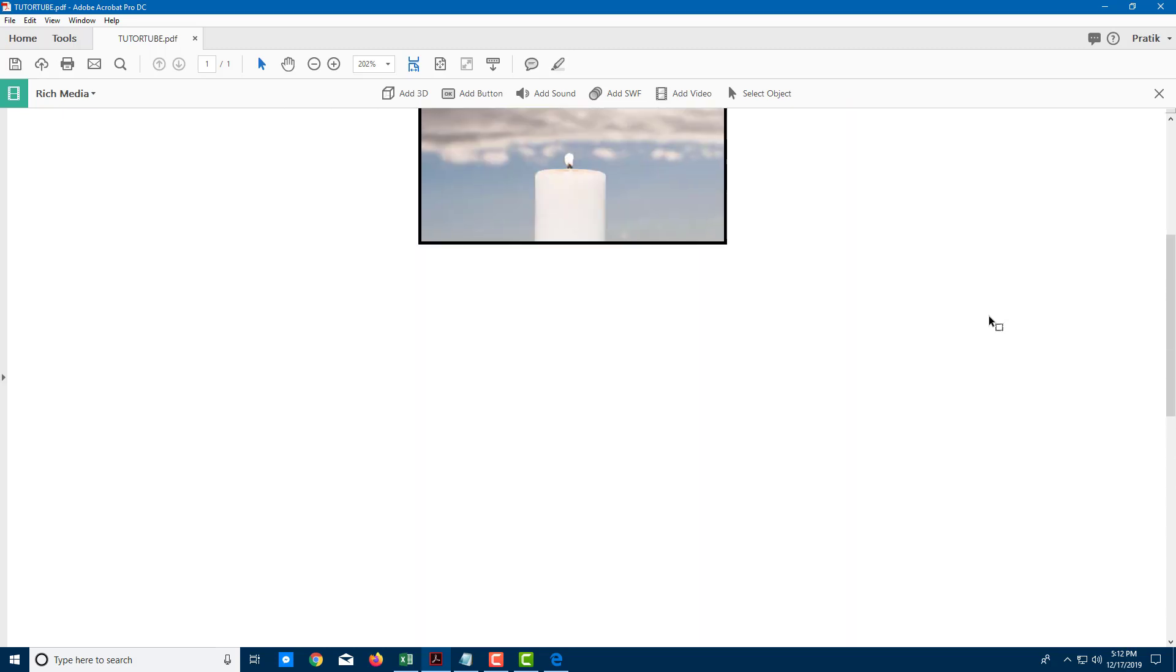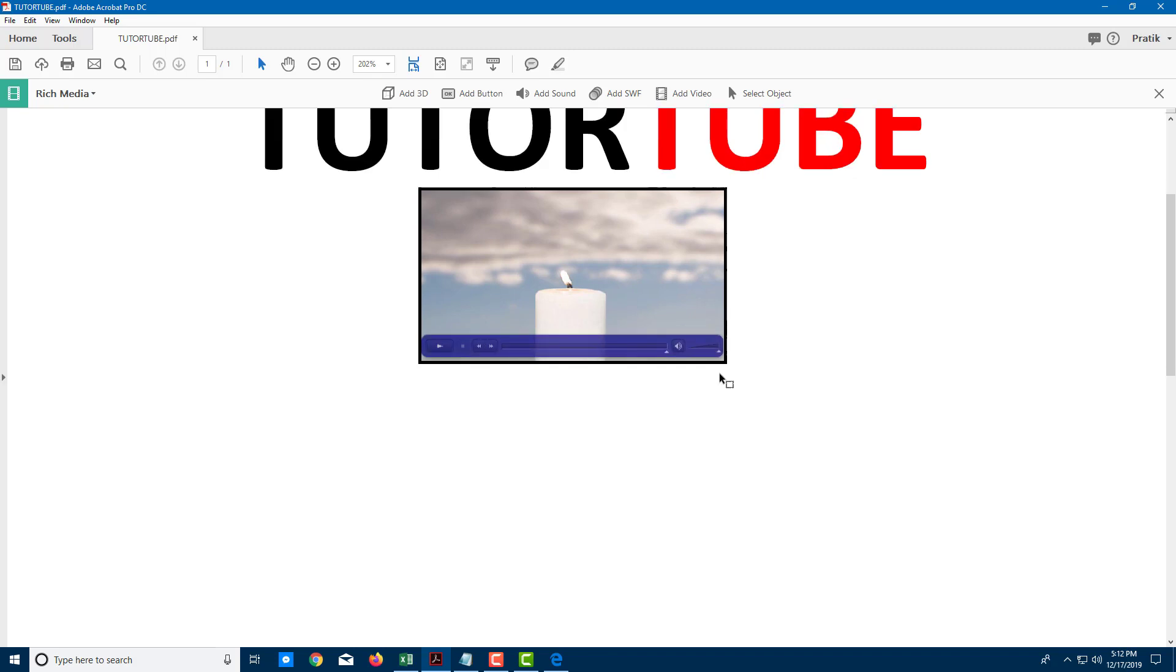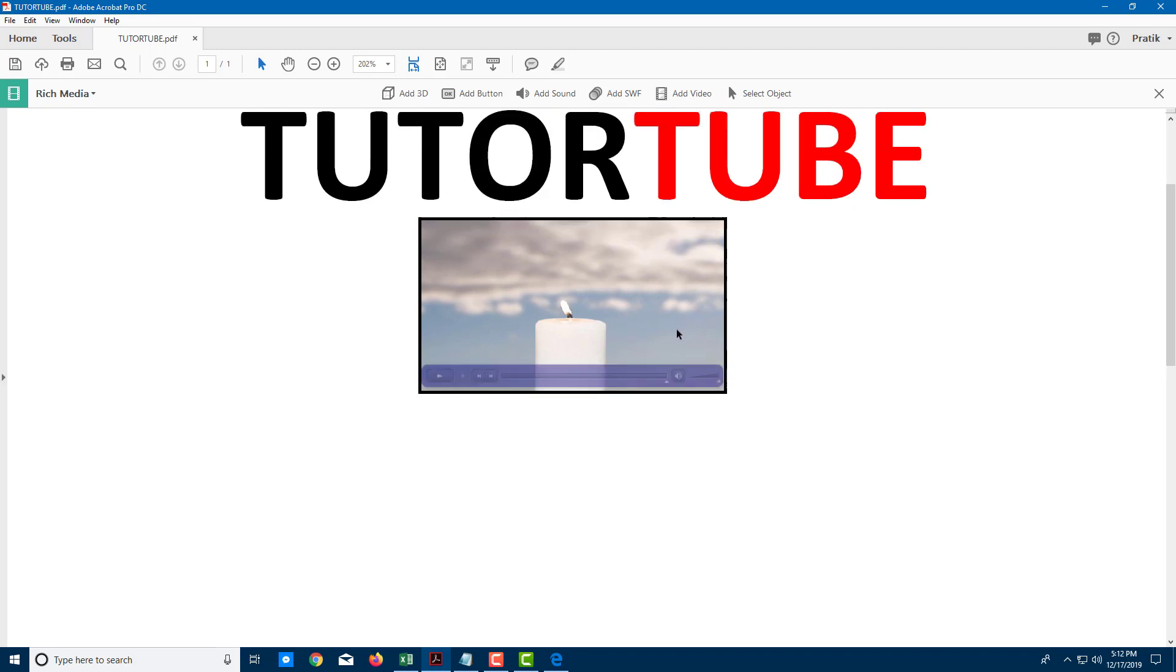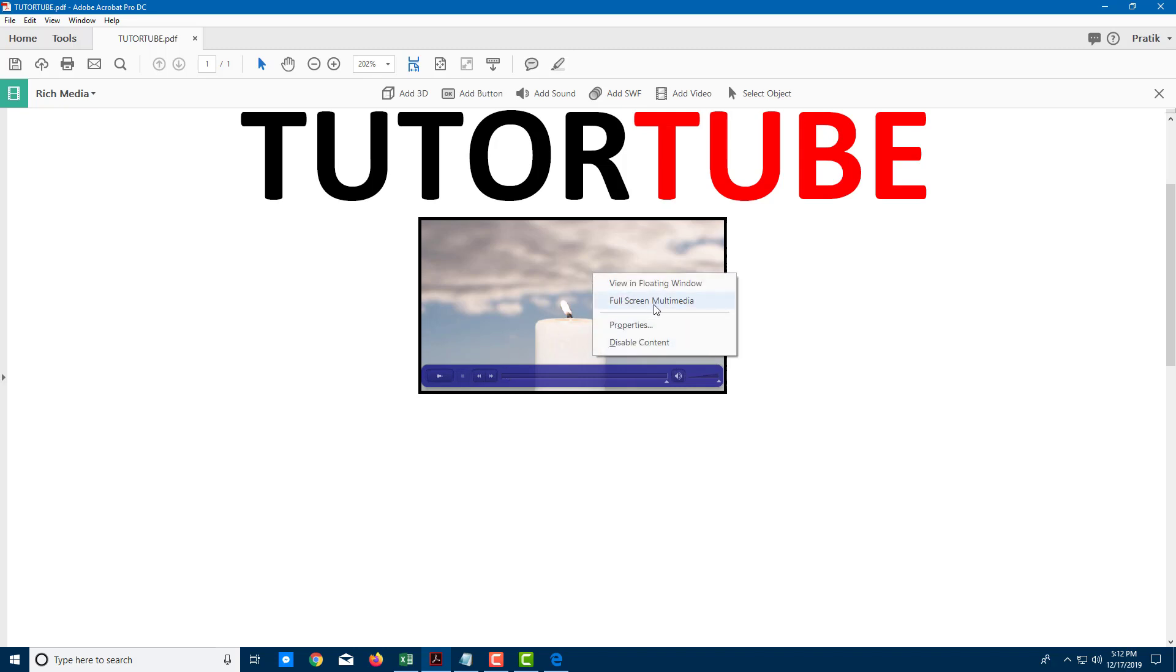If I have multiple pages, if I scroll down that video will be automatically stopped. I can also right-click and play the video in full screen mode just like this. It is in full screen mode now.